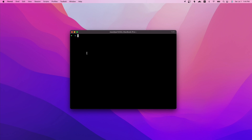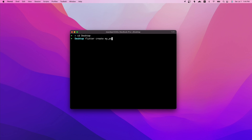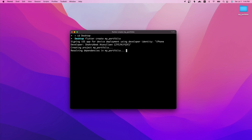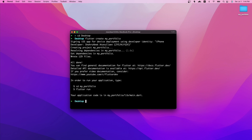First, let's open up the terminal and create a Flutter project inside our desired folder. I want to change the current directory to the desktop directory, since that's where I want to create this project. Let's run the 'flutter create' command with the name of the project — I'll go with 'my_portfolio', a simple name. You can name it whatever you want. Let's run it and wait until the default Flutter project is created.